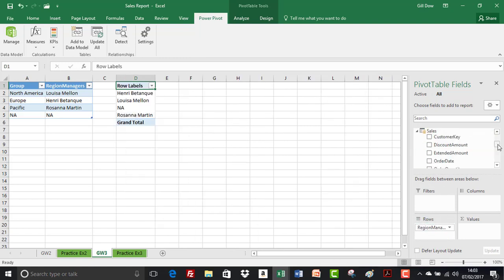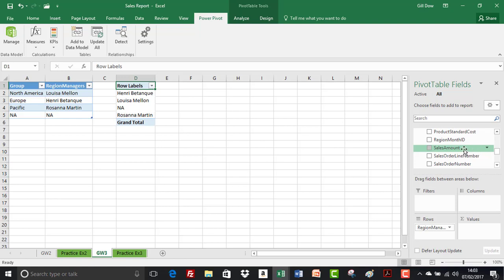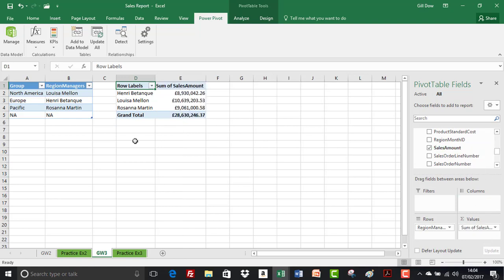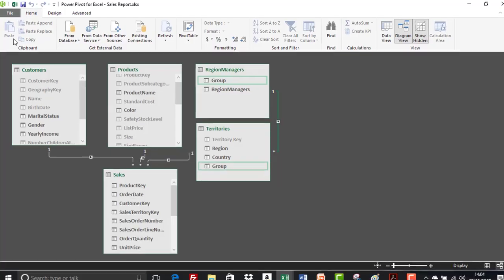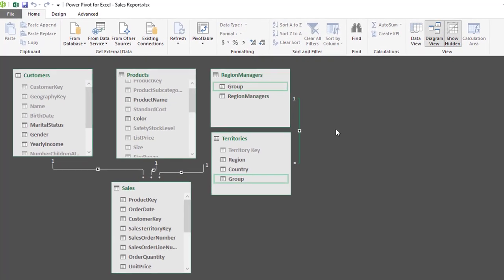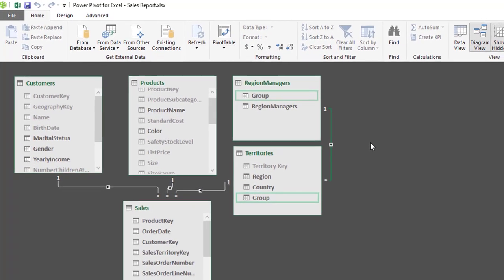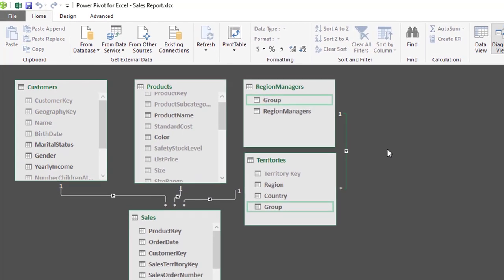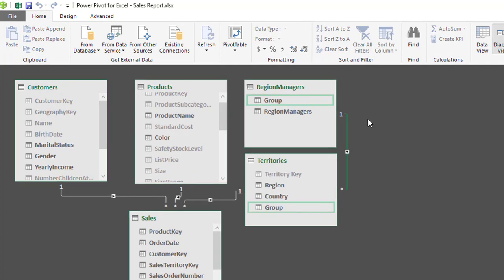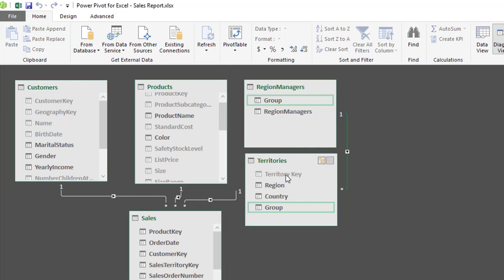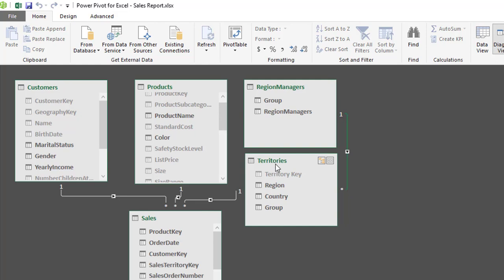And then from the sales table I'm going to select sales amount. So let's just think about that for a moment and what we've achieved. Let's go back to the data model window and we're in data view. Now we selected region managers from the region managers table and also sales amount. So the relationship has traversed through territories all the way down into sales and it's allowed us to do that because of the relationship that exists between region managers and territories.